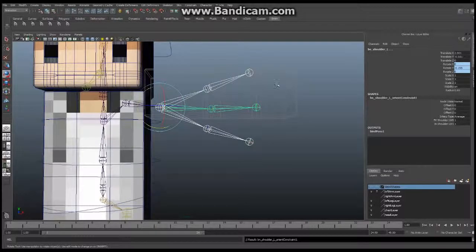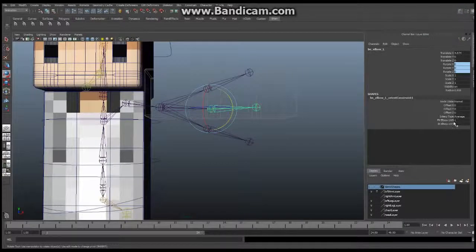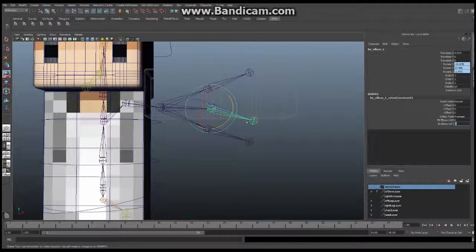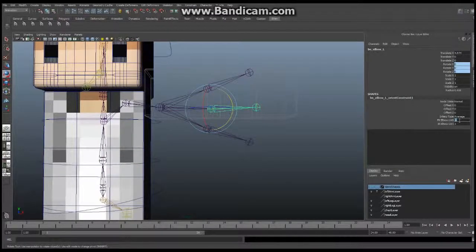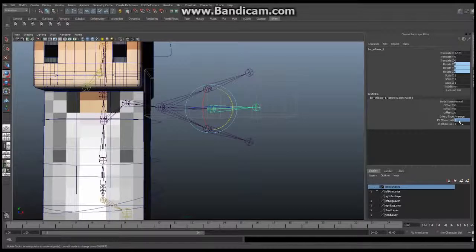Now let me show you exactly what that did. On the elbow now we have two new orient constraint attributes. If we turn off the FK control — set it to zero and hit return — you can see this thing switched, it is now pointed downward. If I put it back to one and hit return, you can see it goes back. So that means the control is being entirely shifted to the IK orientation. That's exactly what we want. Now we can switch back and forth between the two controls by manipulating these values, and we're going to do that with a set driven key.